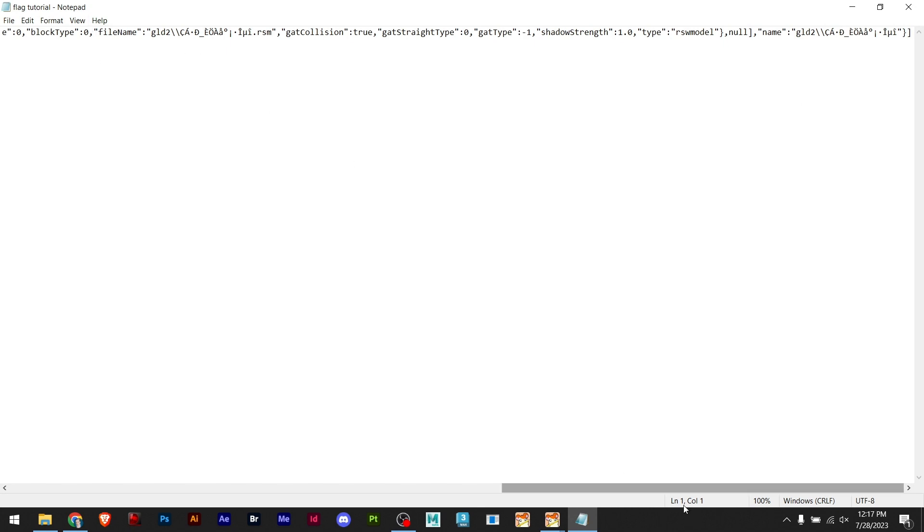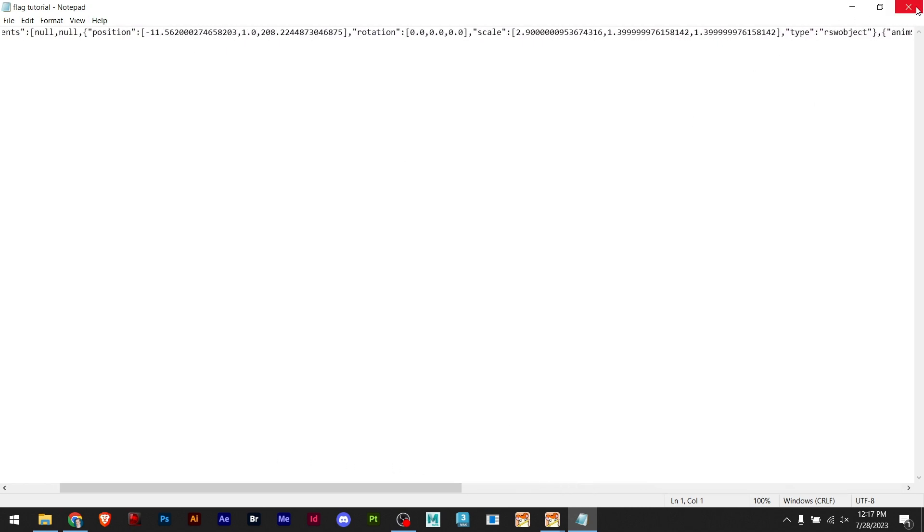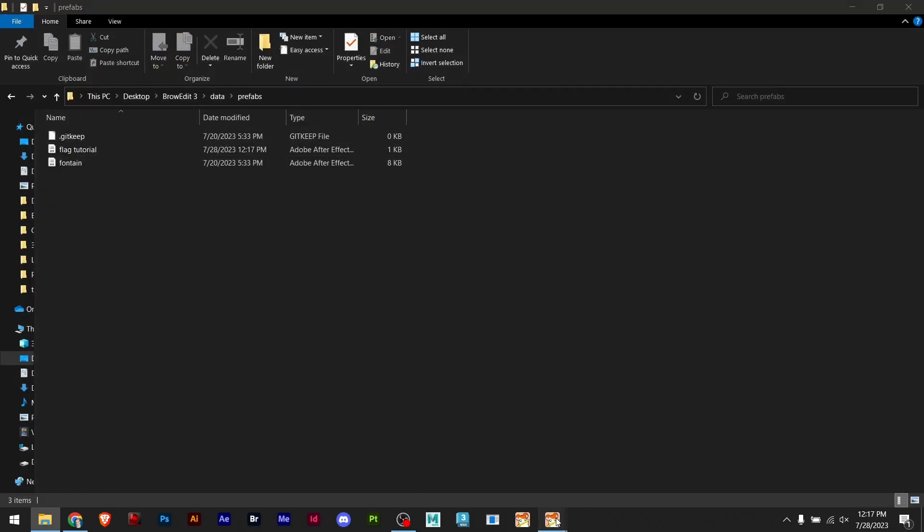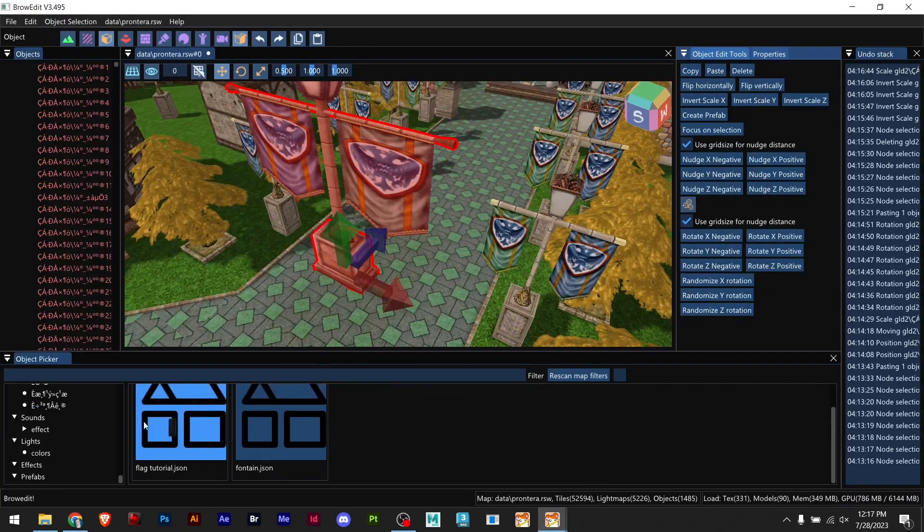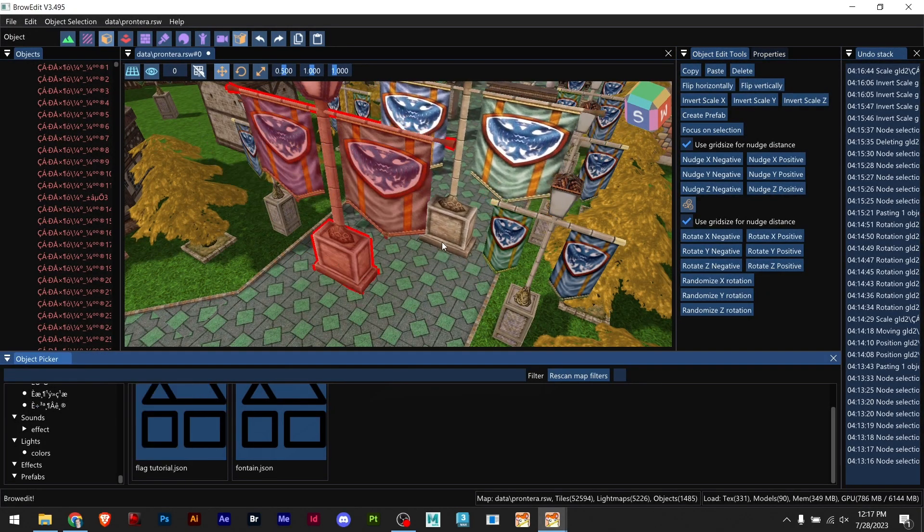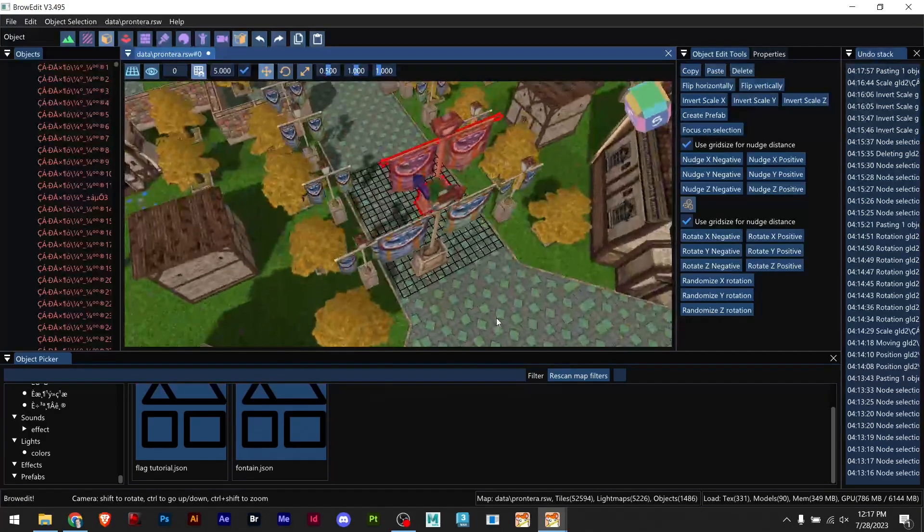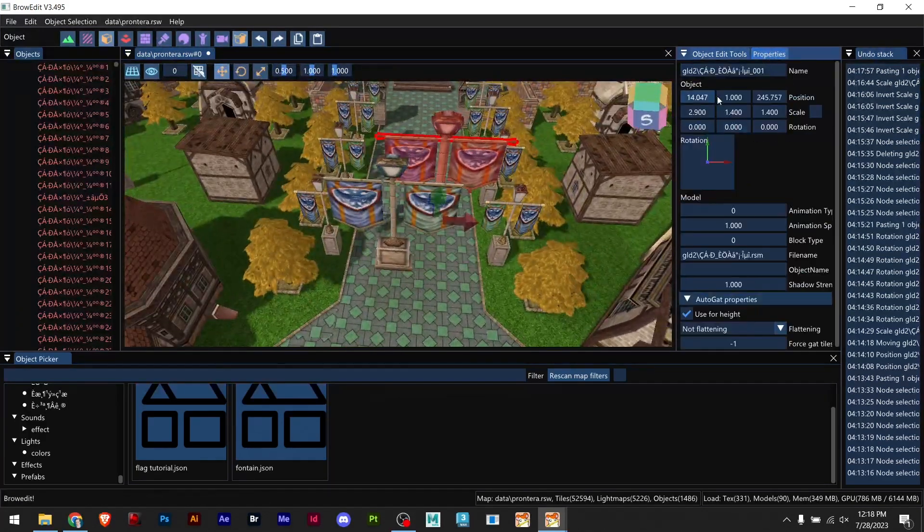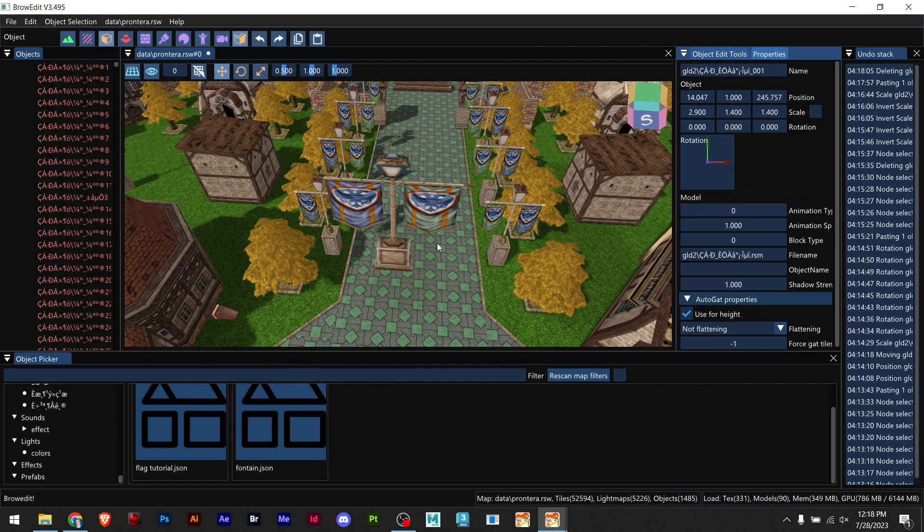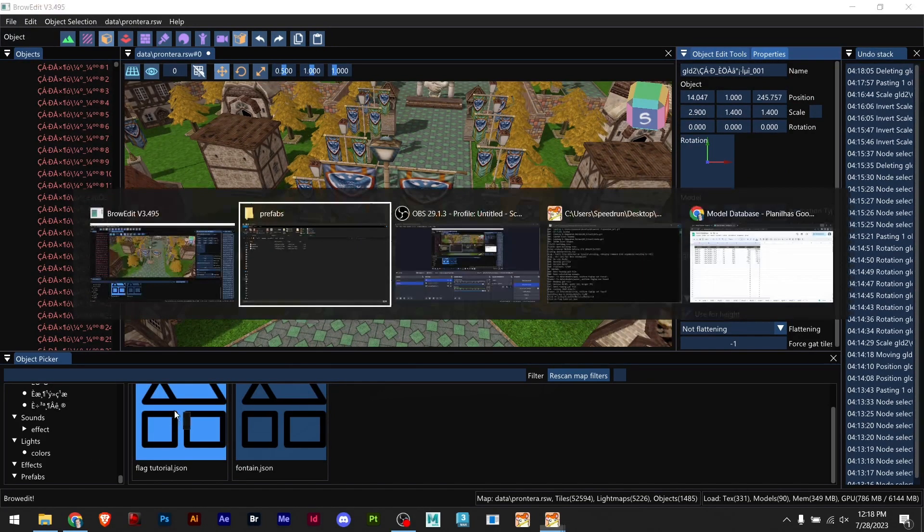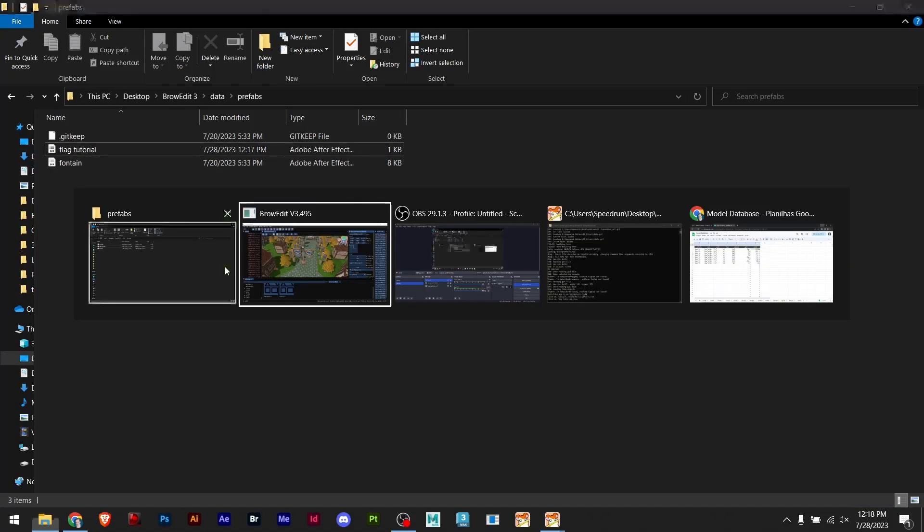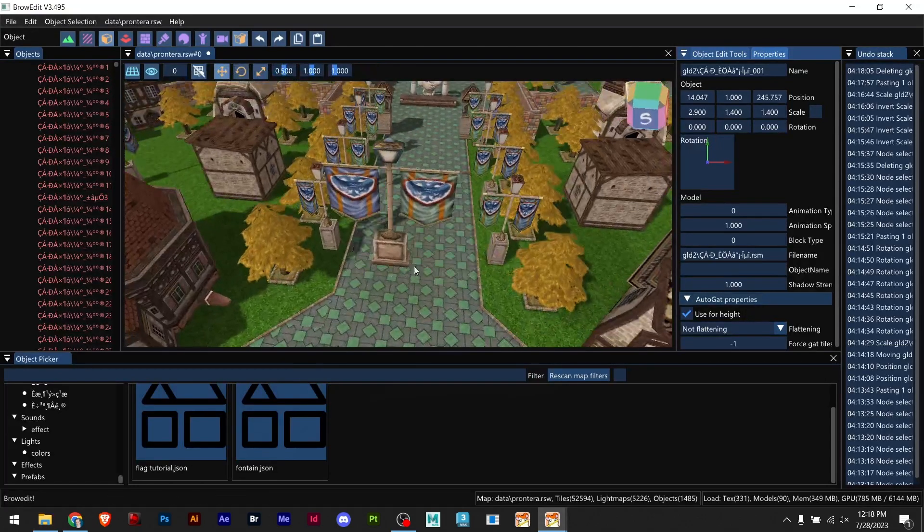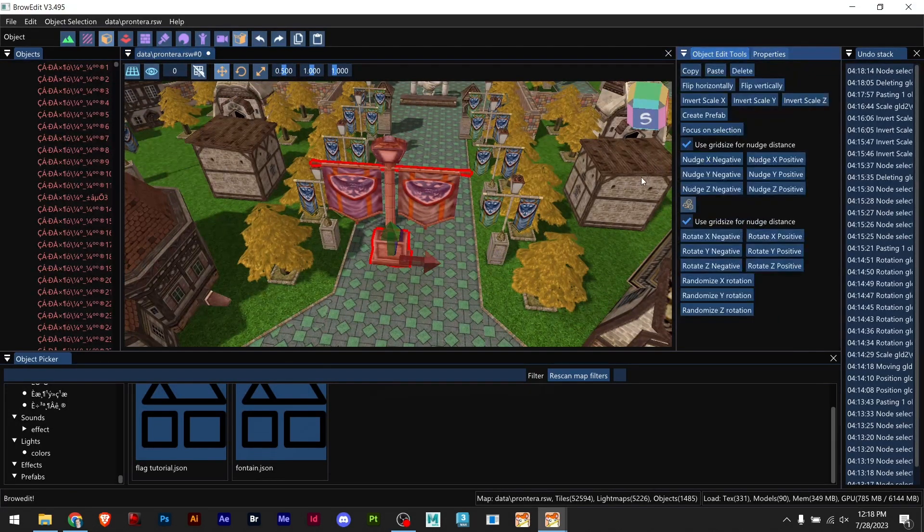Once I go back to my BrowEdit I click on the flag tutorial and there it is. We have the same dimensions and information of this part. And to delete this you can simply come here and delete this file. Perfect, now we have covered this part.